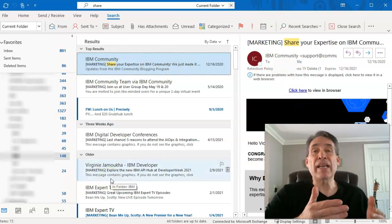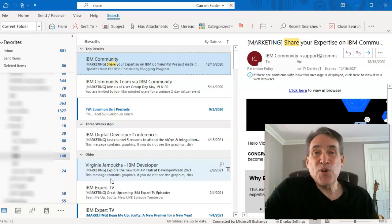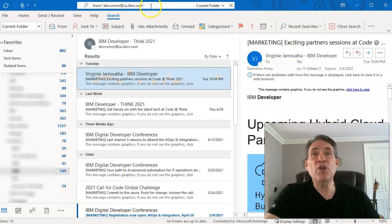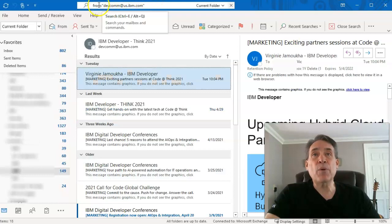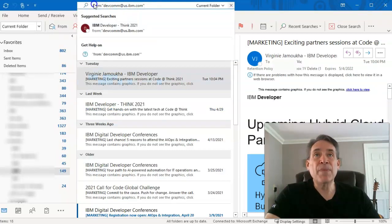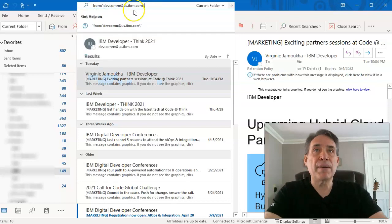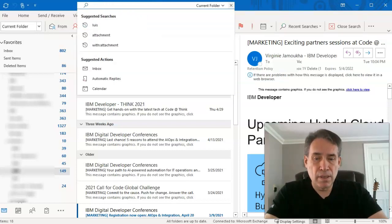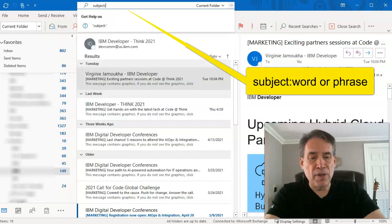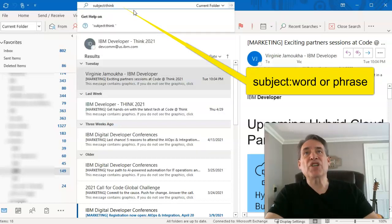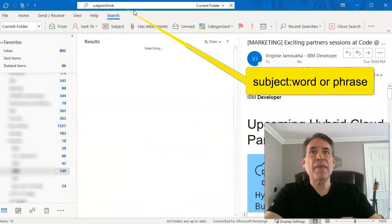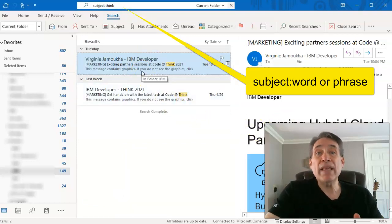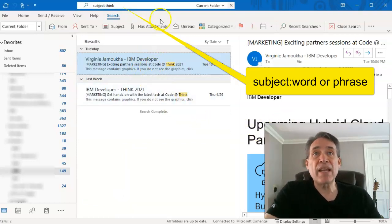That's a more generalized search and it doesn't really narrow it down to specifically what you're looking for. So if you want to search within a subject — like 'subject:' and you know it had the word 'think' somewhere in there — you type that in and hit enter, and it'll bring up all the emails that have the word 'think' in the subject.